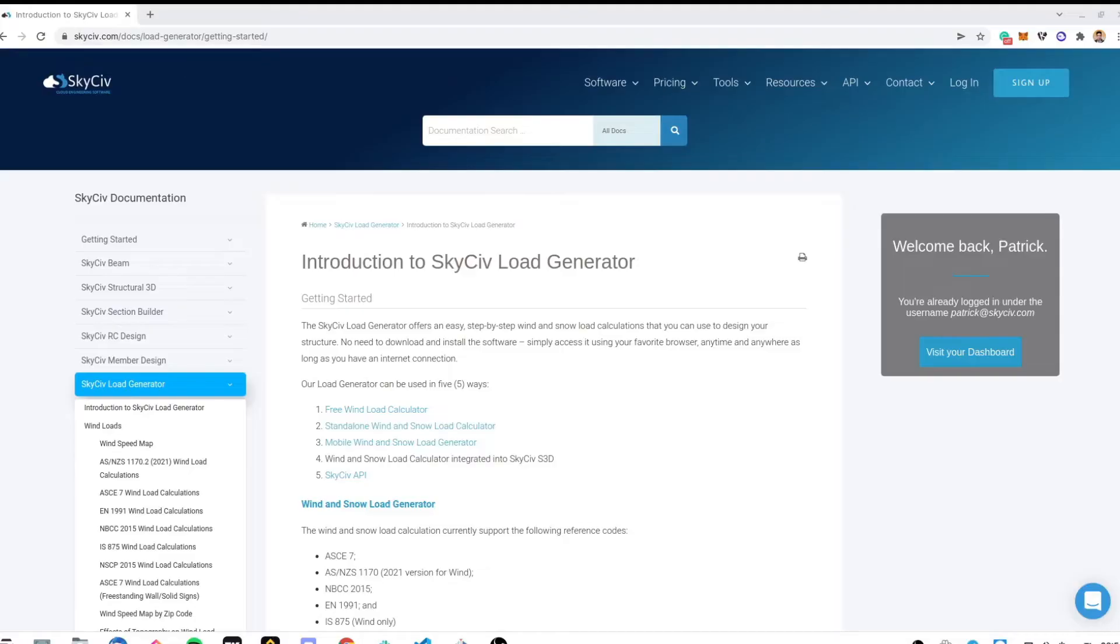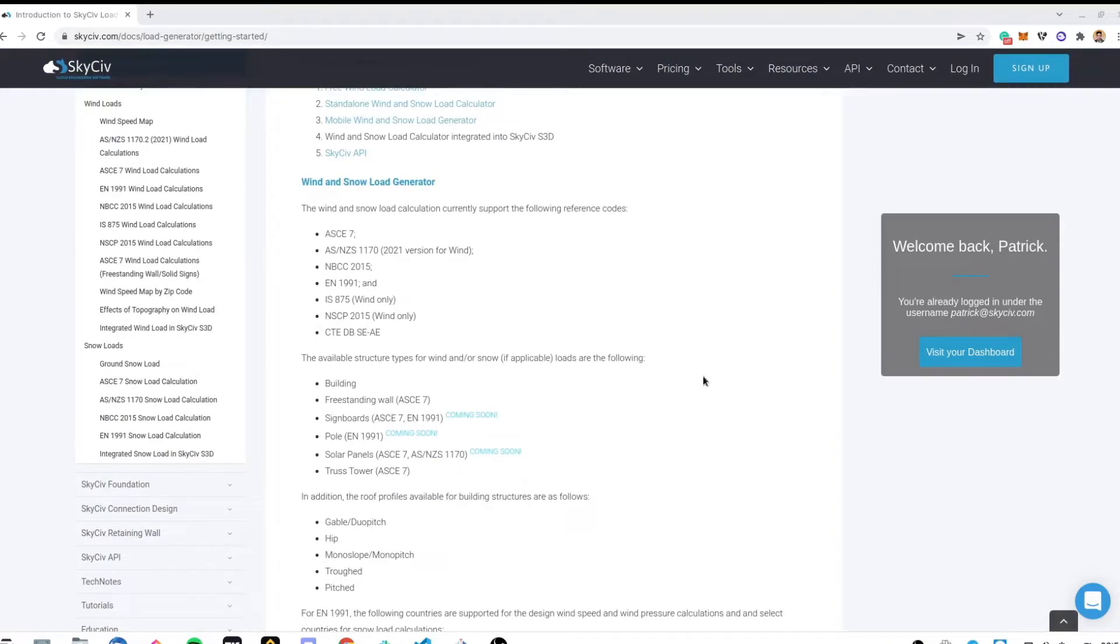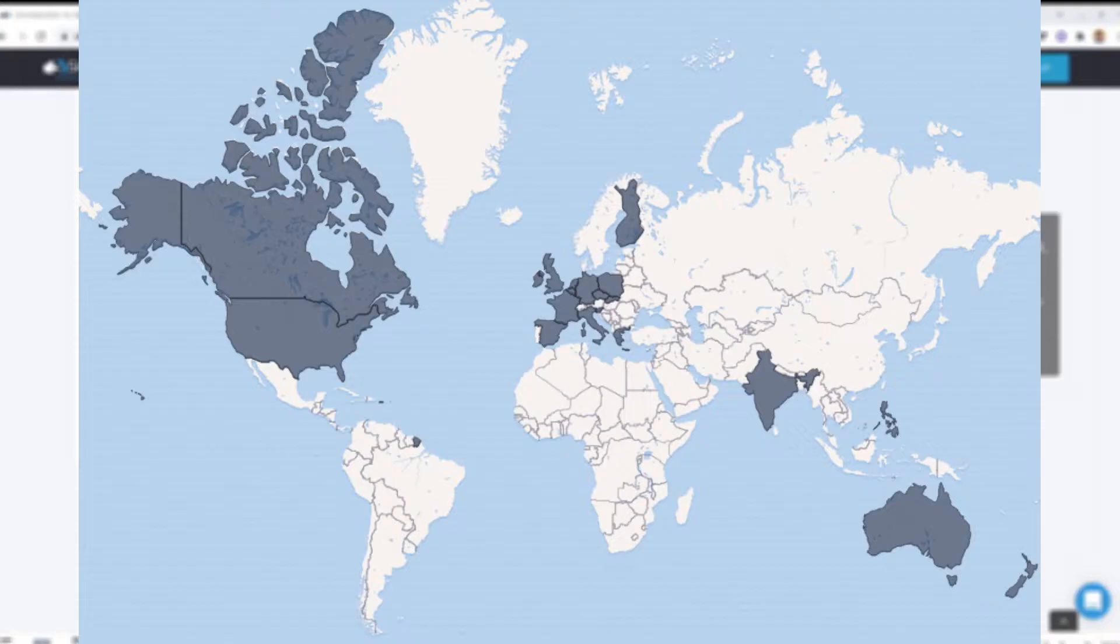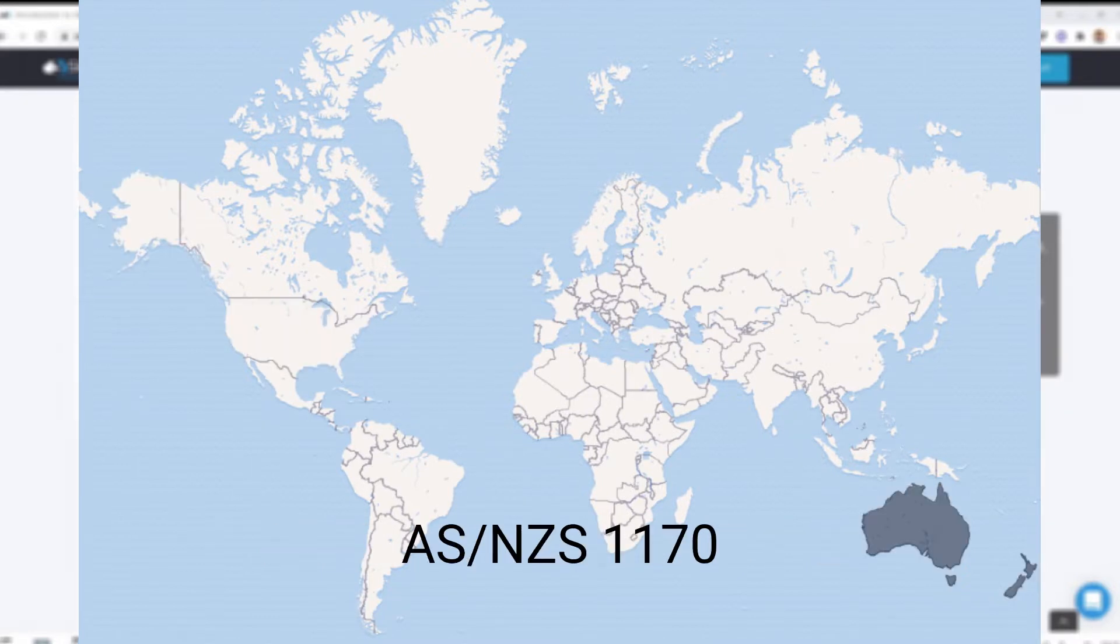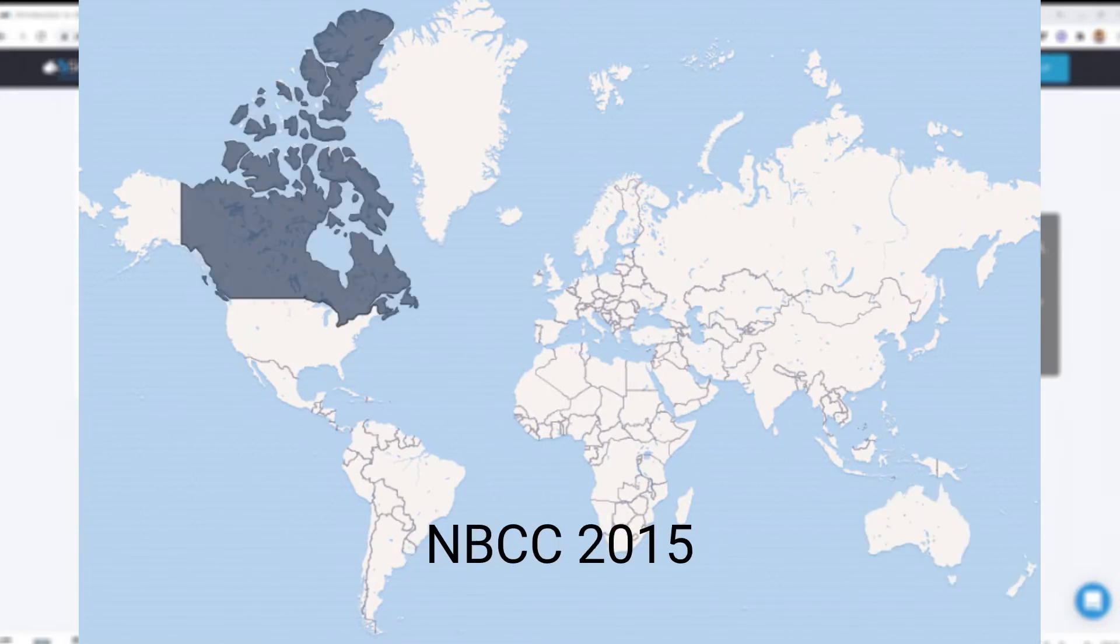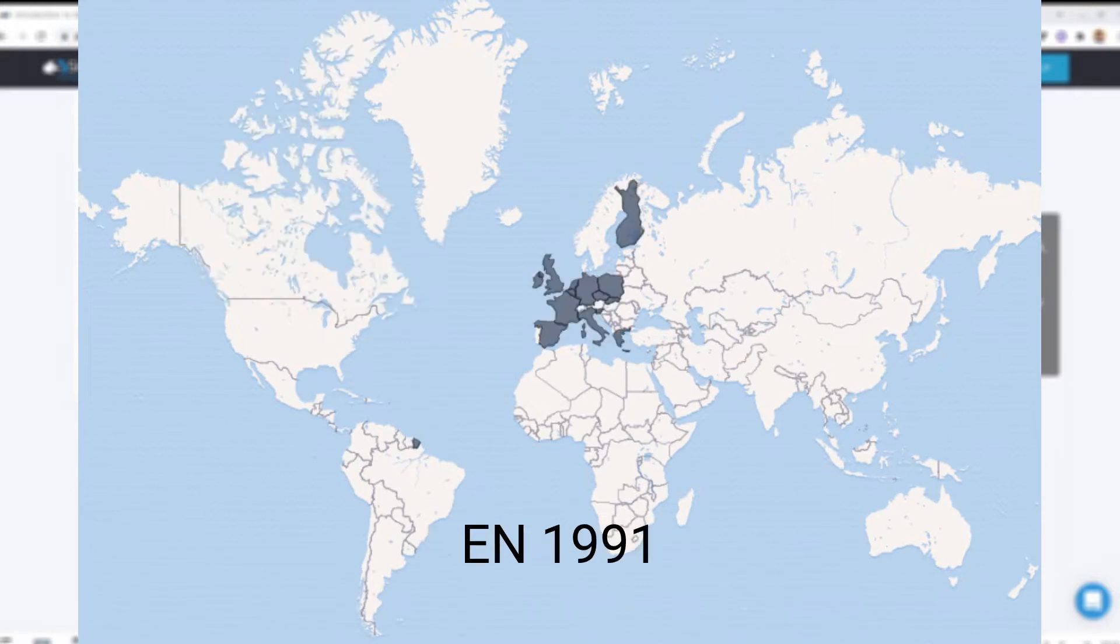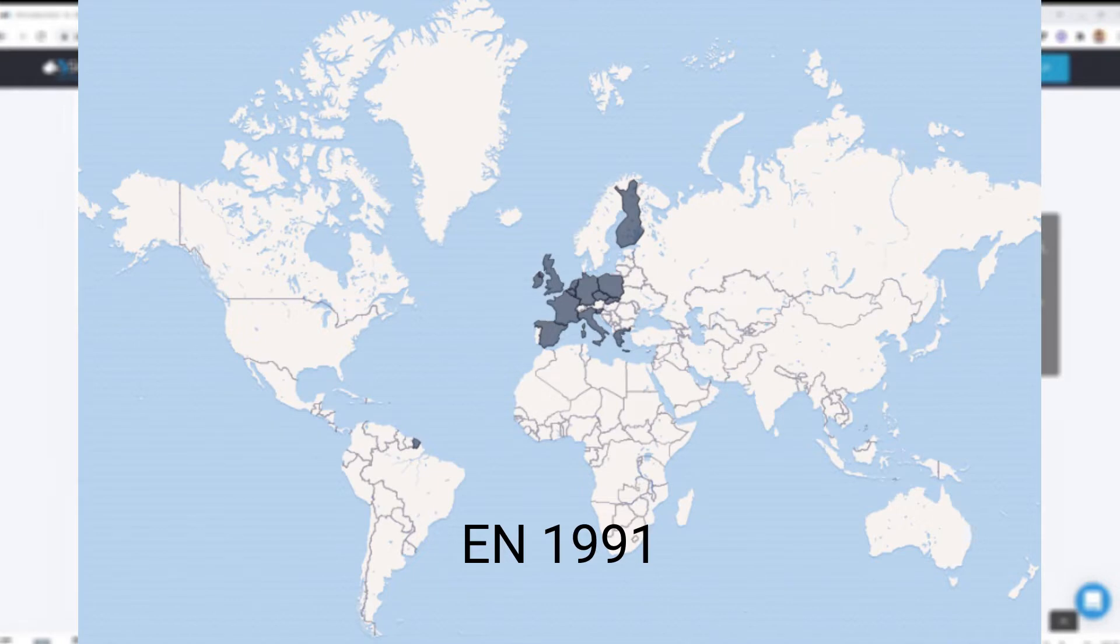Skysieve Load Generator currently supports 7 reference codes for wind and or snow load calculations which are applicable to more than 20 countries. These are American Code ASCE 7-16 and 7-10, Australian and New Zealand Standards ASNZS 1170, Canadian Code NBCC 2015, Eurocode EN 1991-1-3 and 1991-1-4 which supports 15 countries.